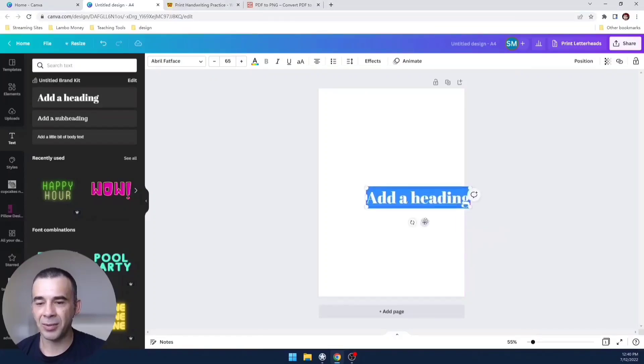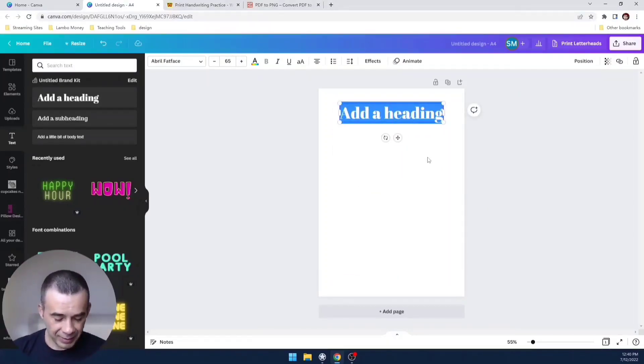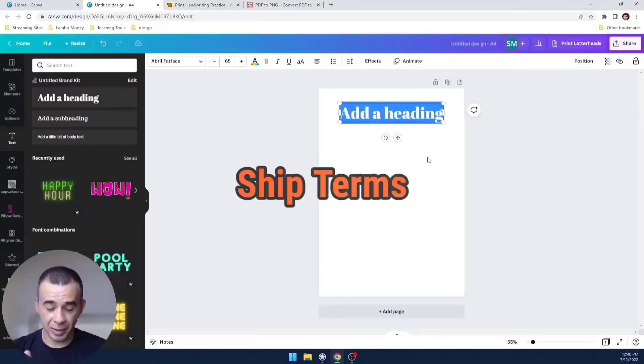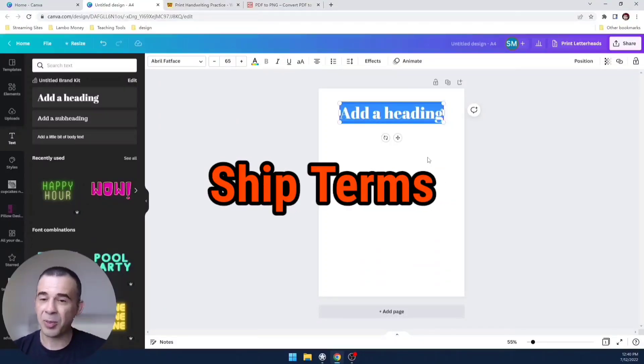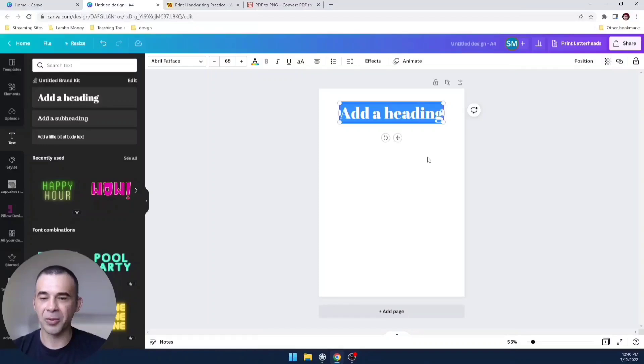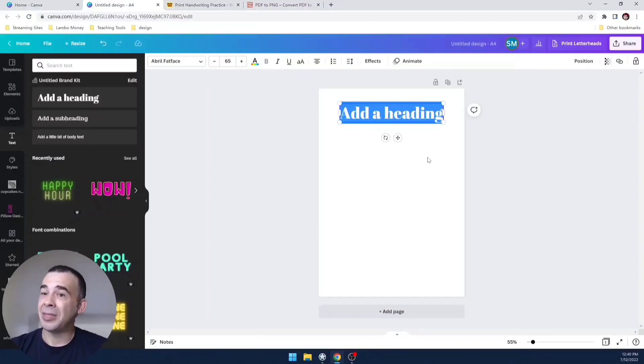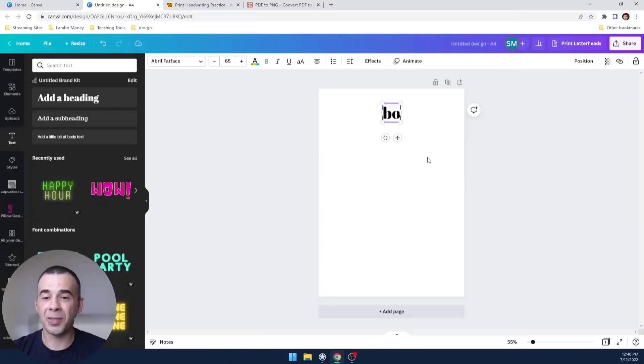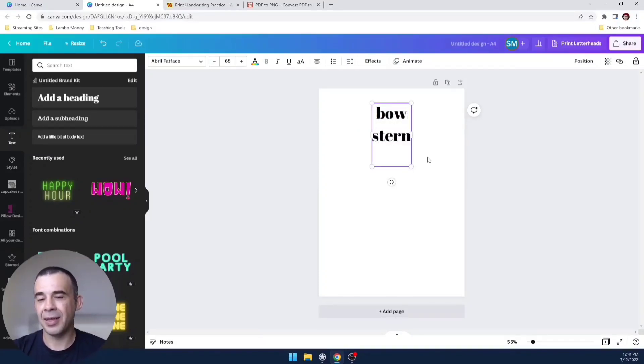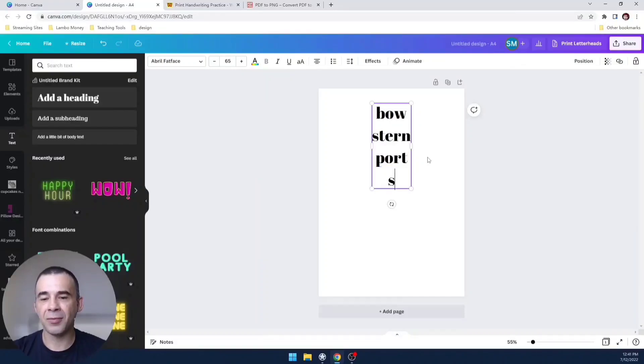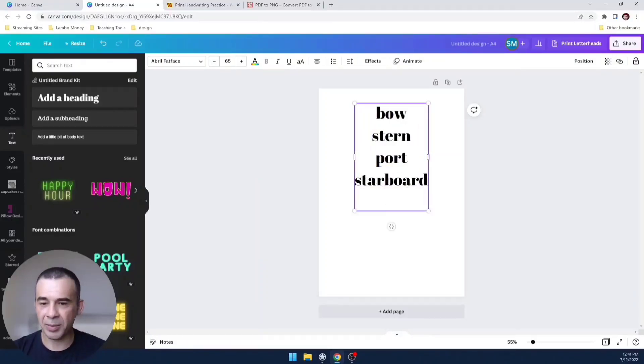We're going to just pick this heading because I can always change the style. Let's say we're going with parts of a ship. We're learning different parts of the ship because maybe we're going to go on a boat cruise. So we've got the front of the boat or the ship, it's called bow, the rear is called the stern, and then you've got your port side and you've got your starboard side, and of course the body of the ship is called a hull.